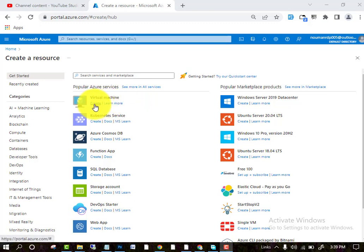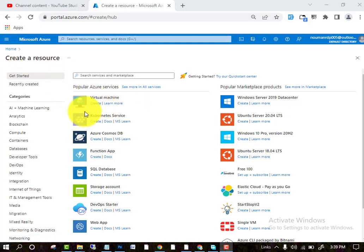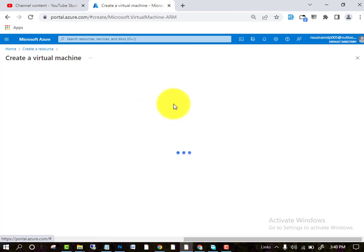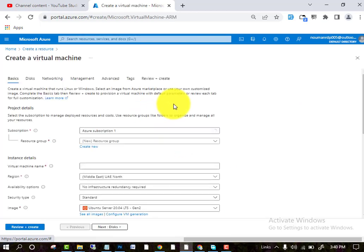First of all, on the home page, you will be here to create a virtual machine. Click on the virtual machine. After clicking virtual machine, we will go to the create a virtual machine portion.